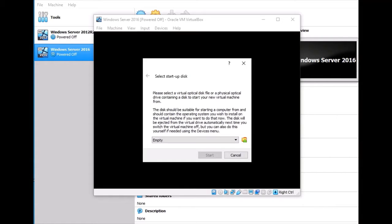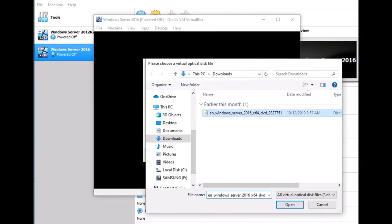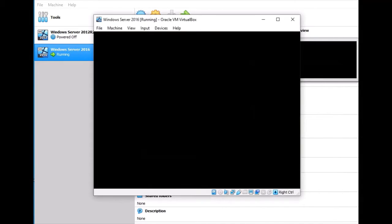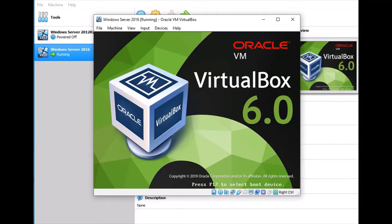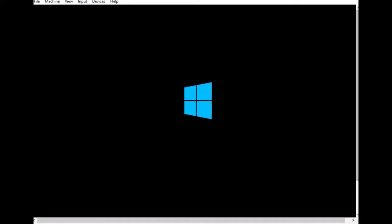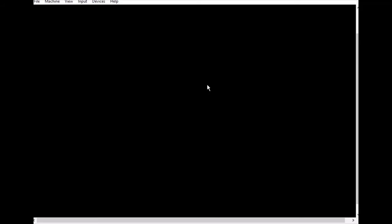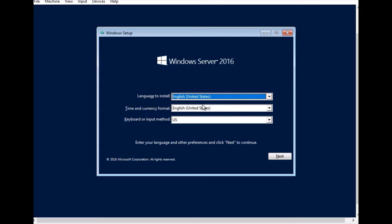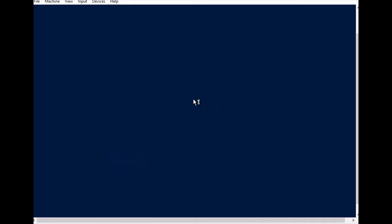This is the startup disk step, so click here to point to where the OS is. I have the ISO downloaded, so just click Start. It runs and loads the files, and then we can proceed with the setup — select United States English, click Yes, then Install Now.